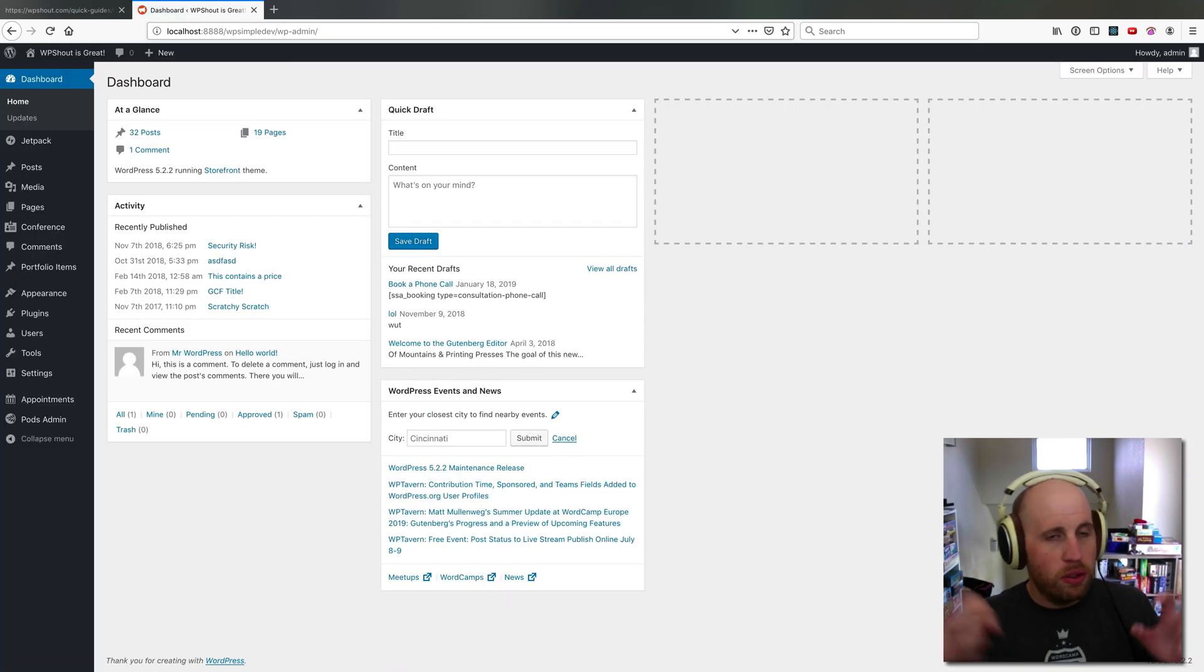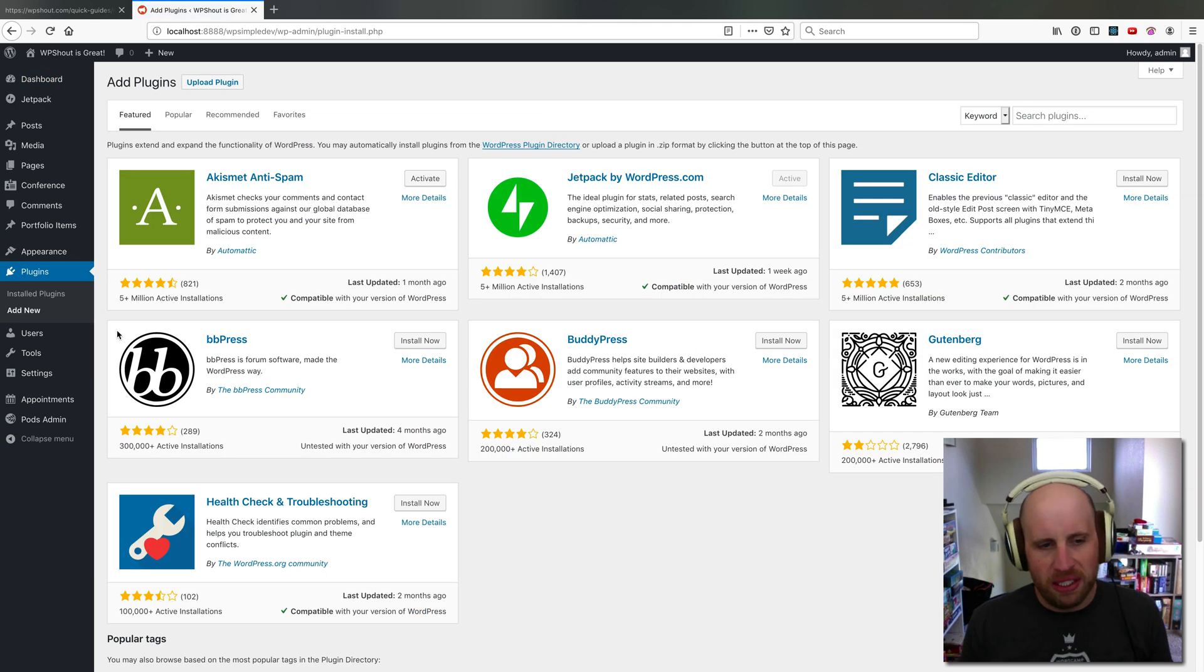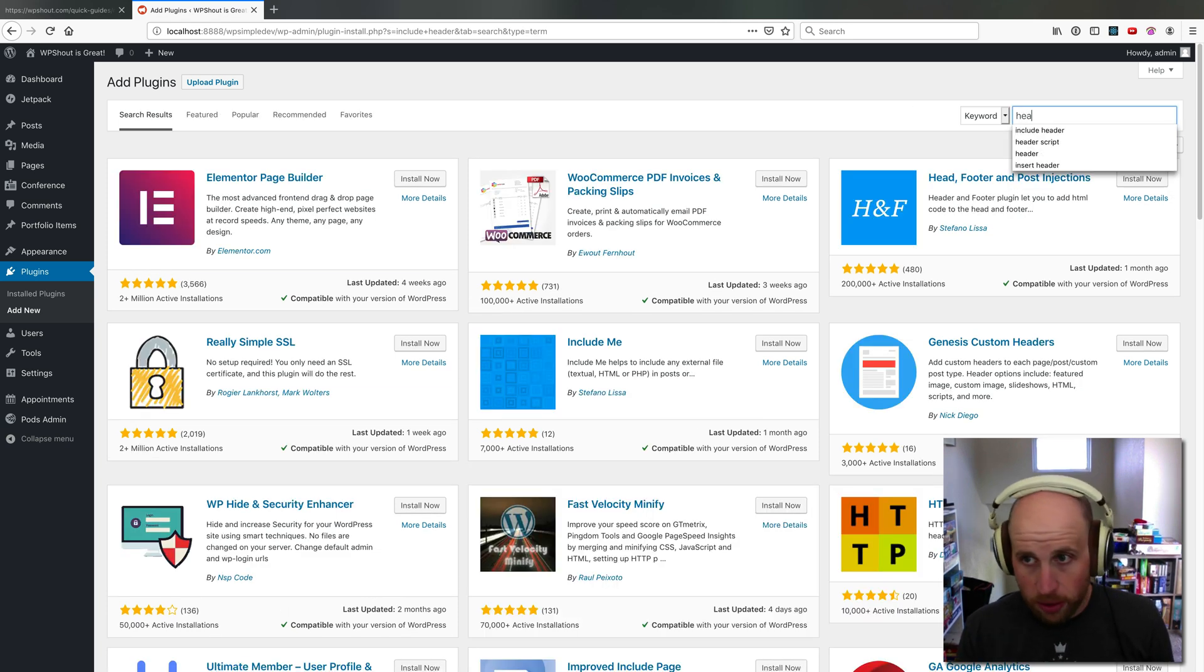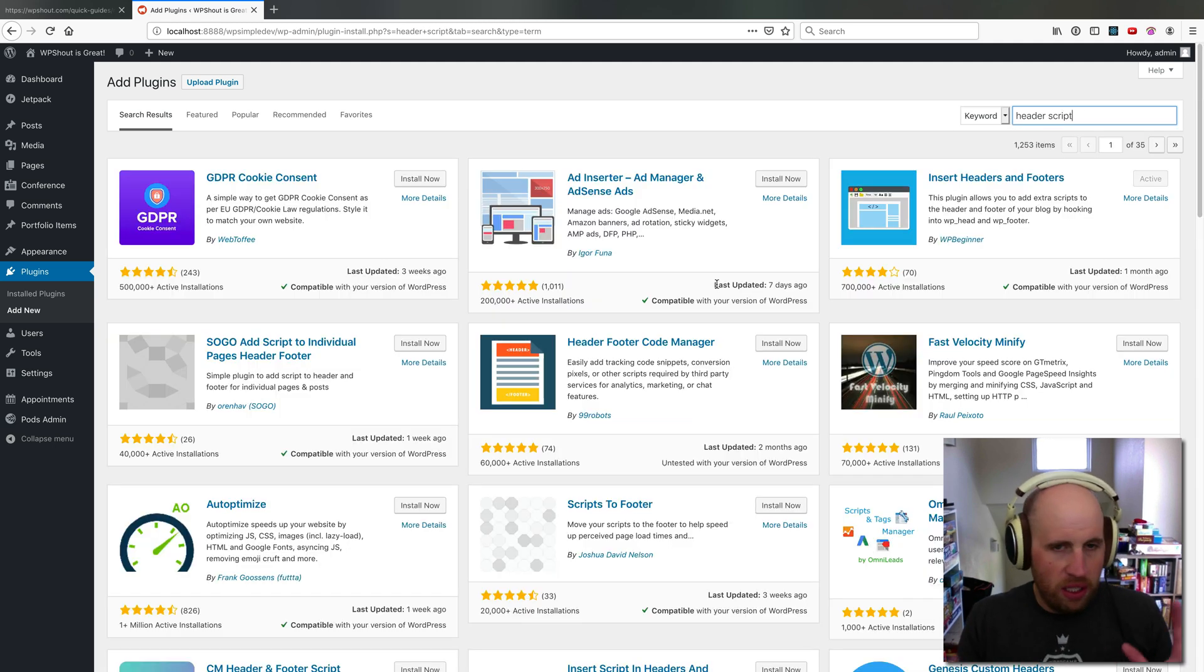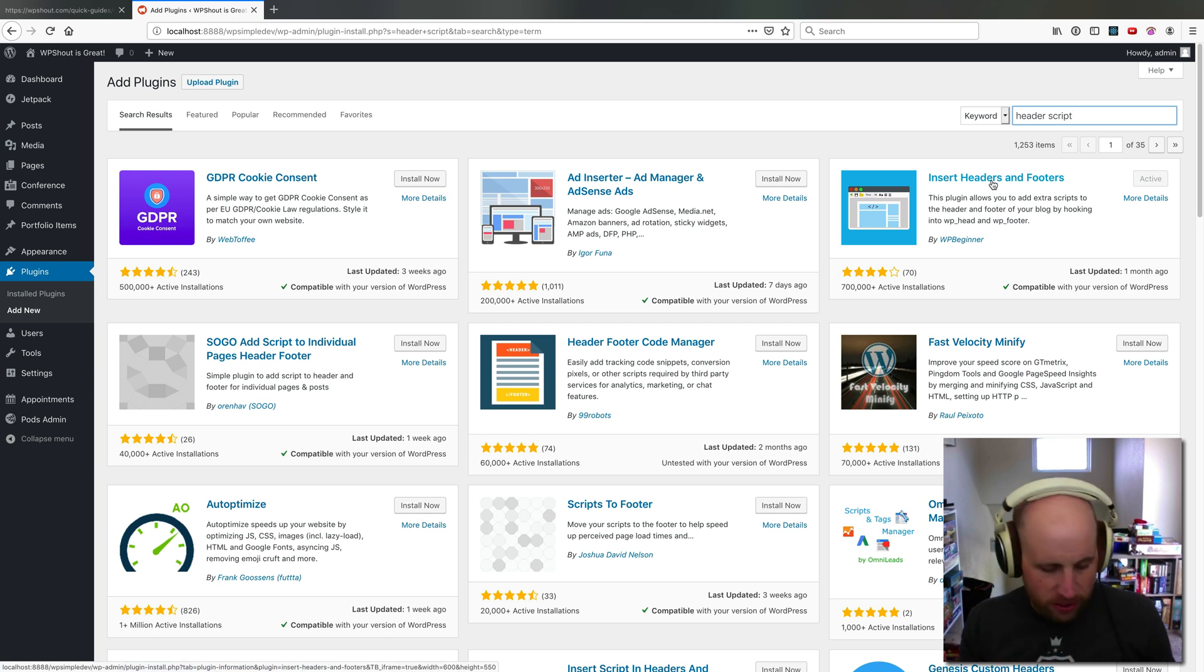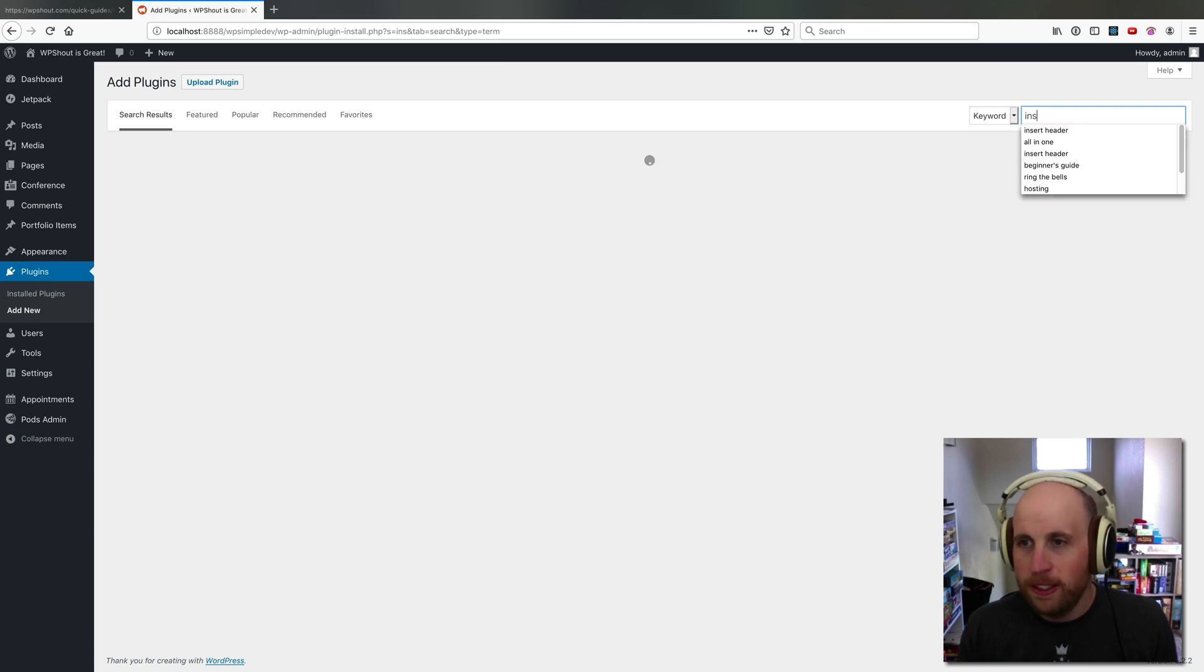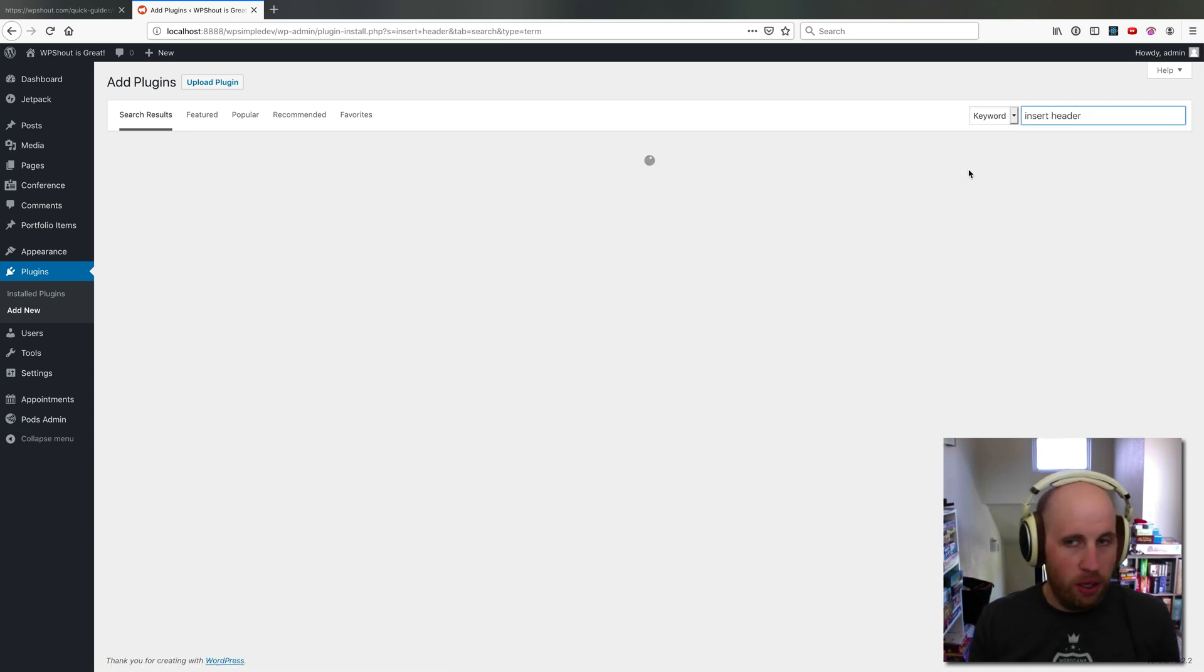So in order to add something to our header or footer, we'll come into plugins add new, because WordPress out of the box does not include this feature. Then we'll look for something like include header, header script. I know what I'm looking for, I'm looking for Insert Headers and Footers. If I search for insert headers and footers, I will find exactly what I want.